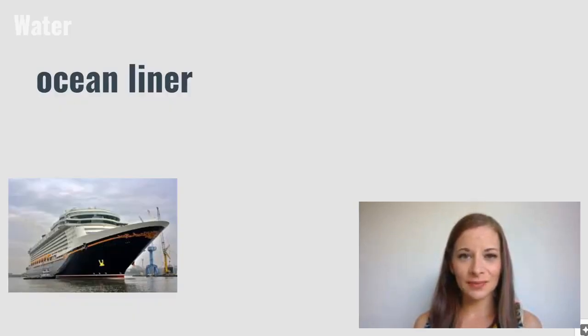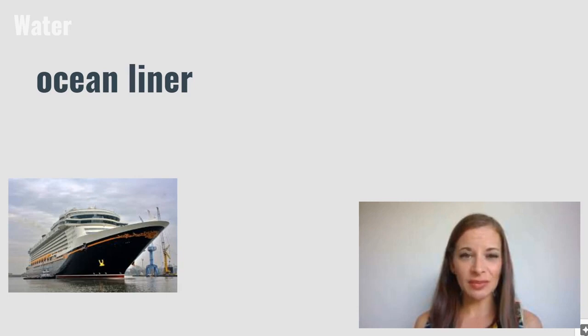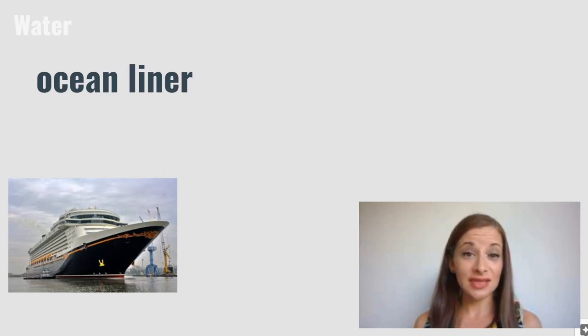Ocean liner. Ocean liners take people from country to country. They can be very large. The Titanic is a famous ocean liner.